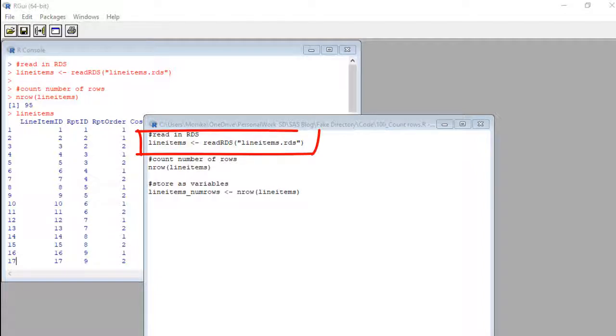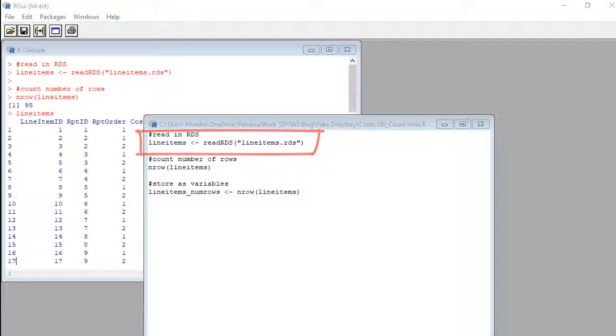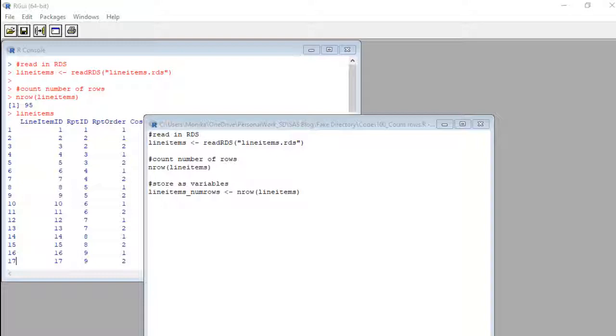I already read in the line items data set with the read RDS command. If you want to know more about that command, just look for the link to my other video in the description.